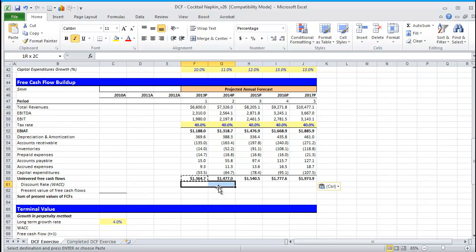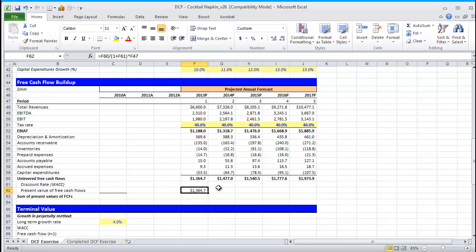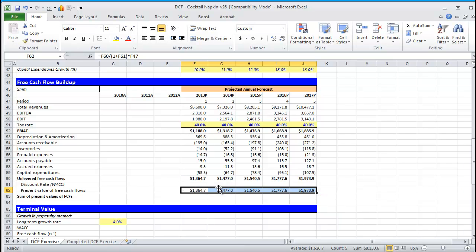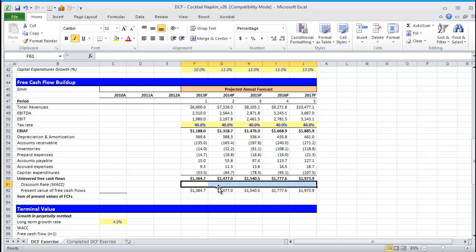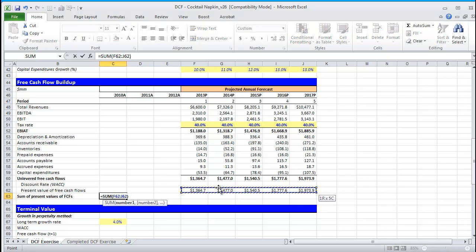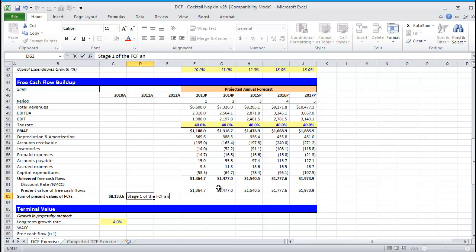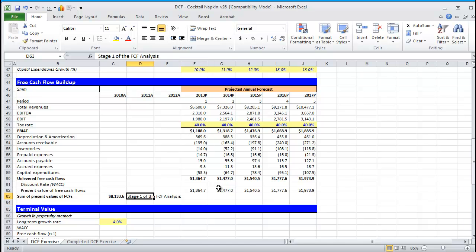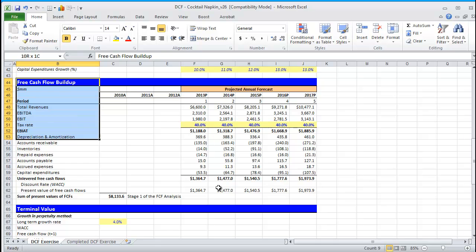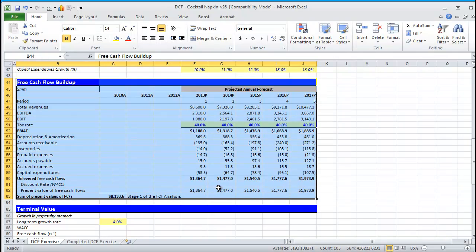You'll see that we have WACC here. WACC, we're going to actually calculate later. So, we're going to leave that blank for now. But we can still figure out the present value of free cash flows, which is unlevered free cash flow divided by 1 plus WACC raised to the period. We control copy and paste that. You'll notice that the present value of free cash flow hasn't changed. Why? Because we haven't calculated WACC yet. Our sum of present value of free cash flows is the sum of all those cash flows that you see discounted back to the present. And this is what we call our stage 1 of the free cash flow analysis. Enterprise value is the sum of stage 1 and what we call stage 2, which we'll talk about momentarily.